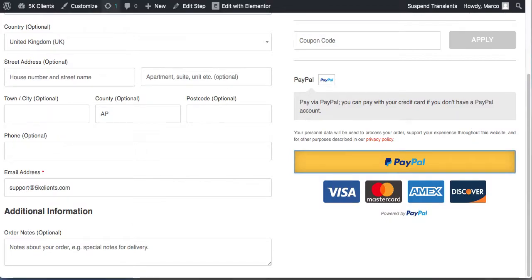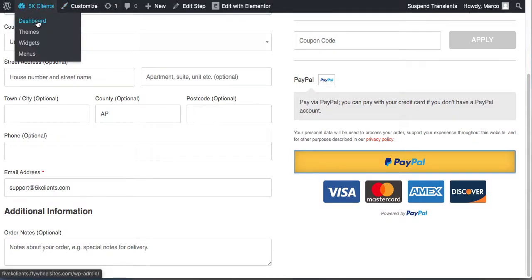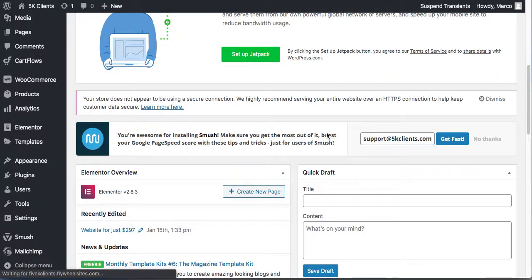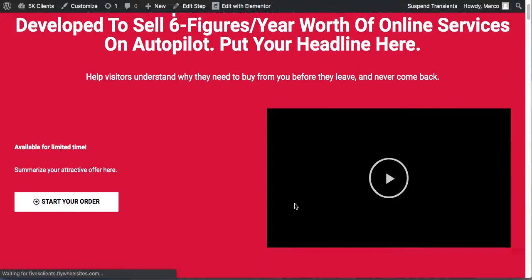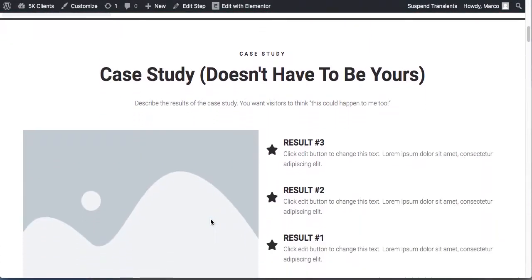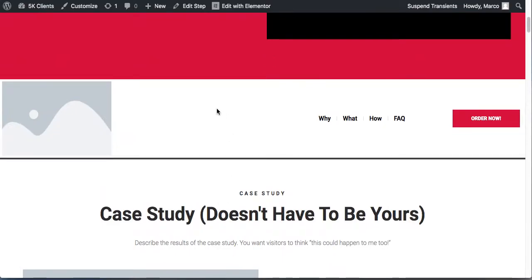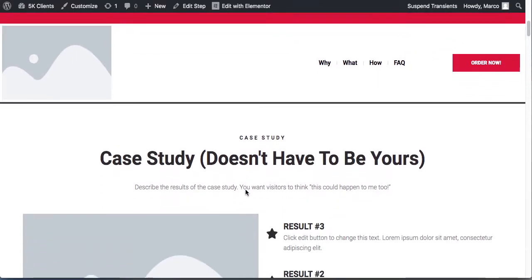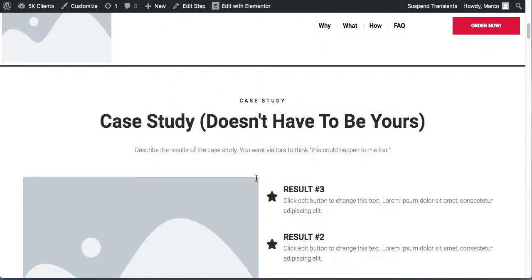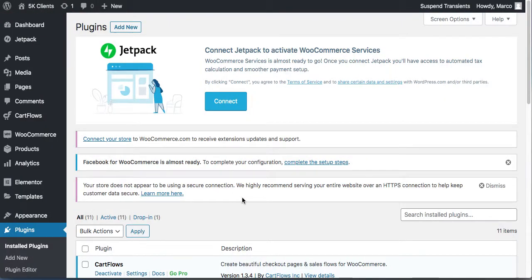Let's go back to our website. This navigation bar is supposed to stick to the header as you scroll — that's what we're going to do right now. So go to 'Add New Plugins.'